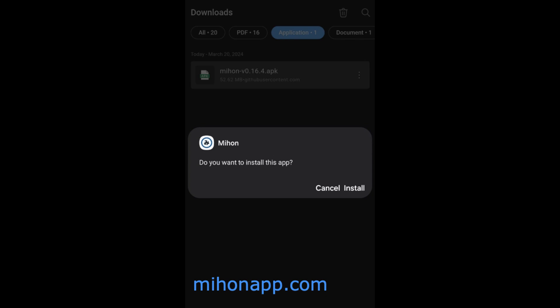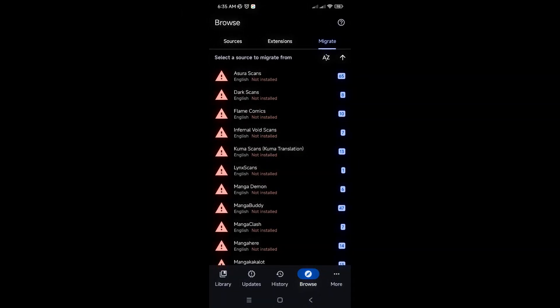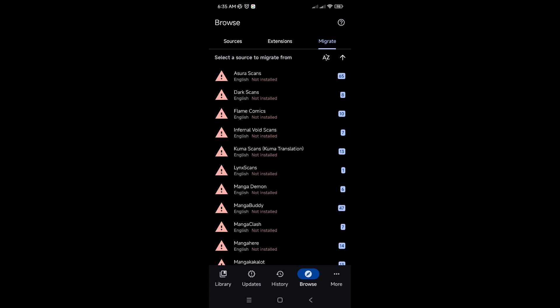Use the manual method to add repos and copy the URL provided in the repository. Return to the Mihon app, tap on Add, paste the copied URL, and add the repository.